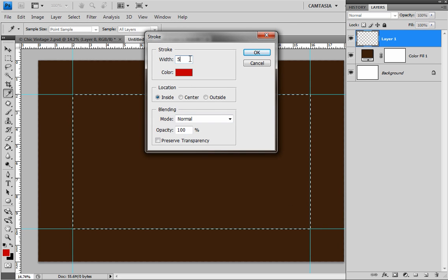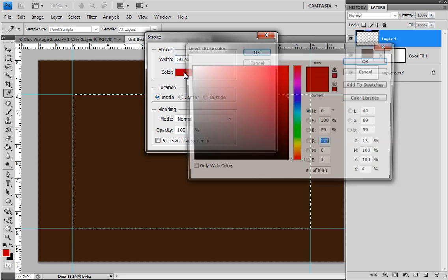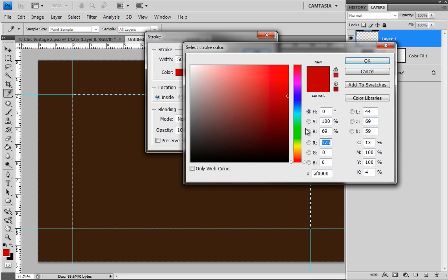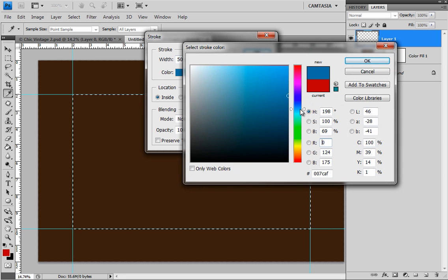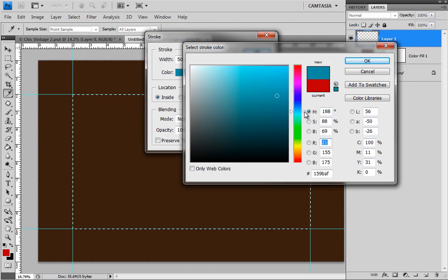So the same thing. Let's make a nice thick border. Let's go 50. And let's choose a nice blue. Shall we? To complement this. Let's make it a little more tealy. That looks good.